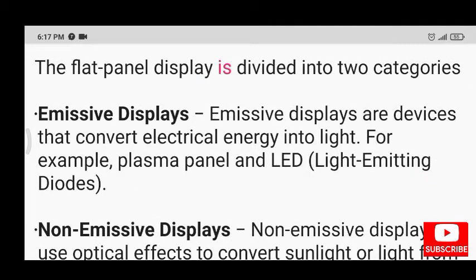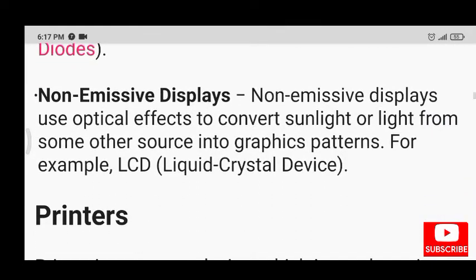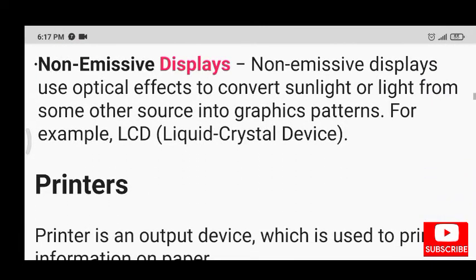The flat panel display is divided into two categories. Emissive displays are devices that convert electrical energy into light — for example, plasma panel and LED (light emitting diodes). Non-emissive displays use optical effects to convert sunlight or light from some other source into graphics patterns — for example, LCD (liquid crystal device).